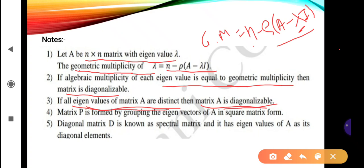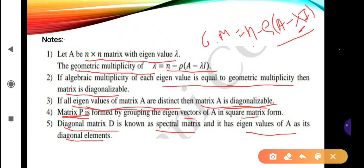Matrix P (the modal matrix) is formed by grouping the eigenvectors of A in square matrix form. First calculate all eigenvalues of A, then calculate all eigenvectors corresponding to those eigenvalues, and write them as columns in a matrix — that is the modal matrix P. The diagonal matrix D, also known as the spectral matrix, has the eigenvalues of A as its diagonal elements, with all non-diagonal elements set to zero.